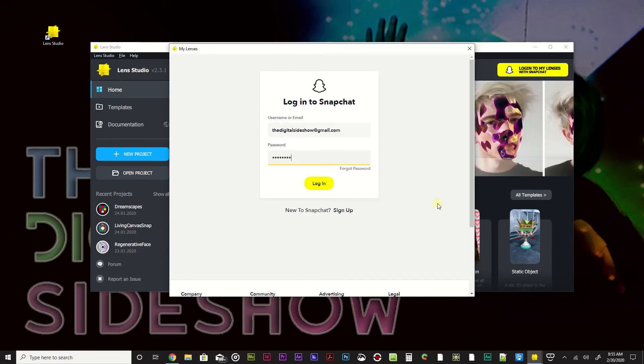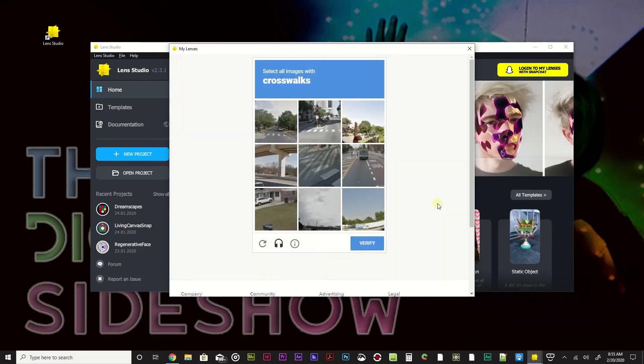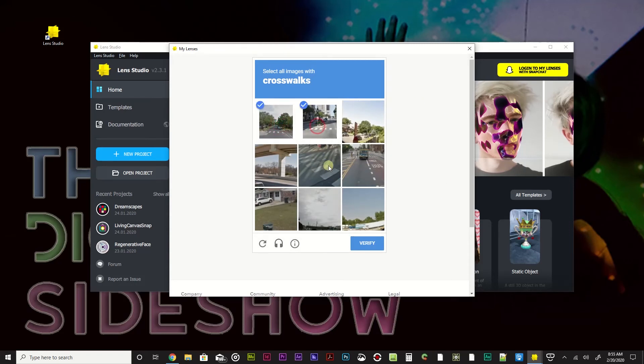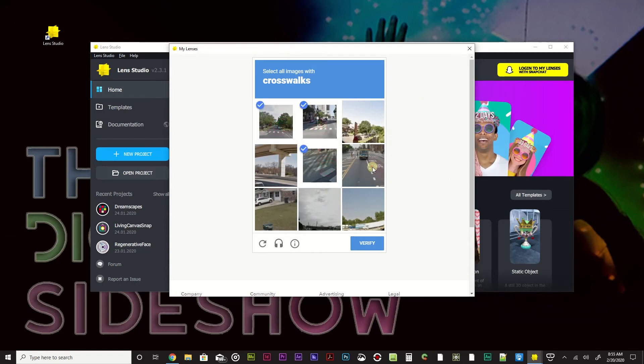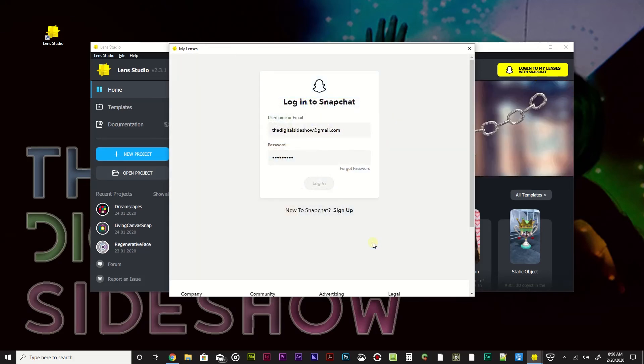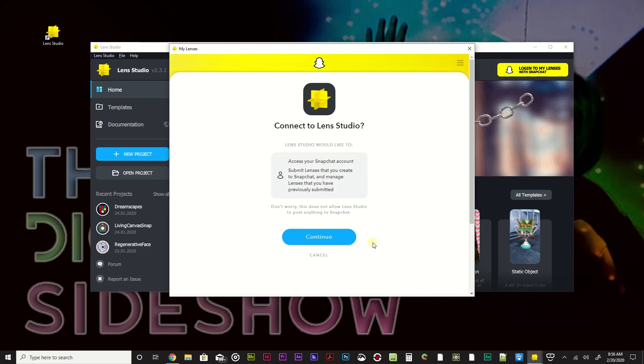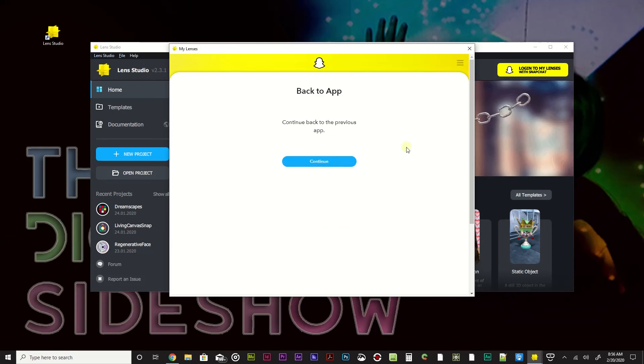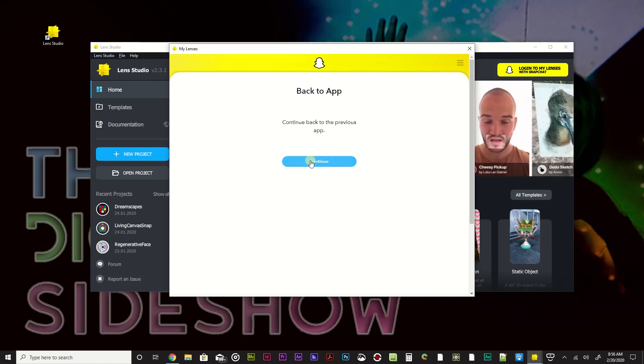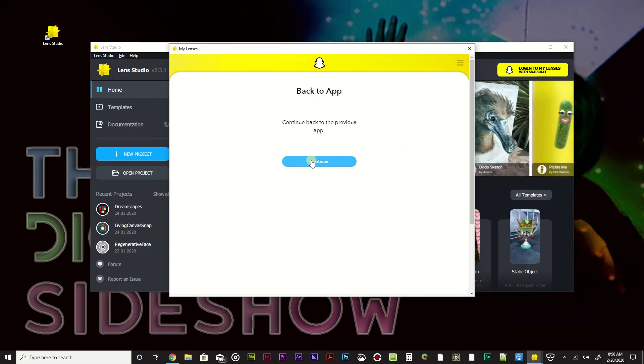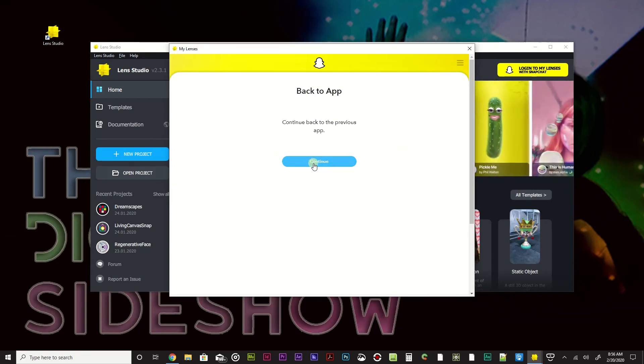I'm not going to tell you my password. Oh, and it likes to do that thing where it's like, hey, let's make sure you're not a robot. There's all the crosswalks, I think. Verify. And connect to Lens Studio. I'm going to go ahead and hit continue. Continue.